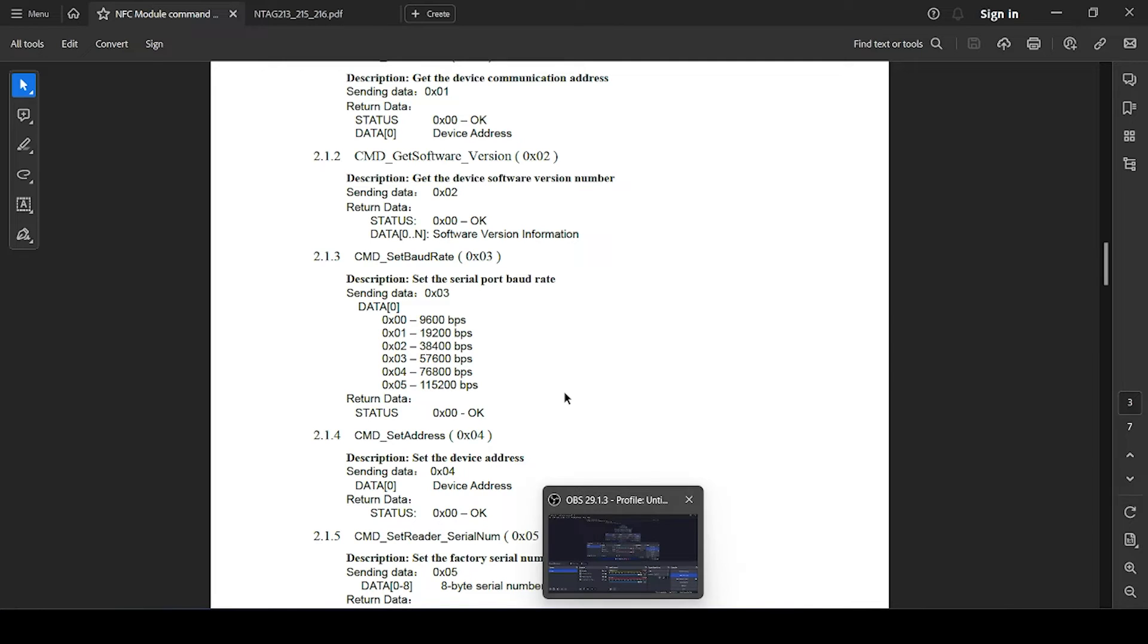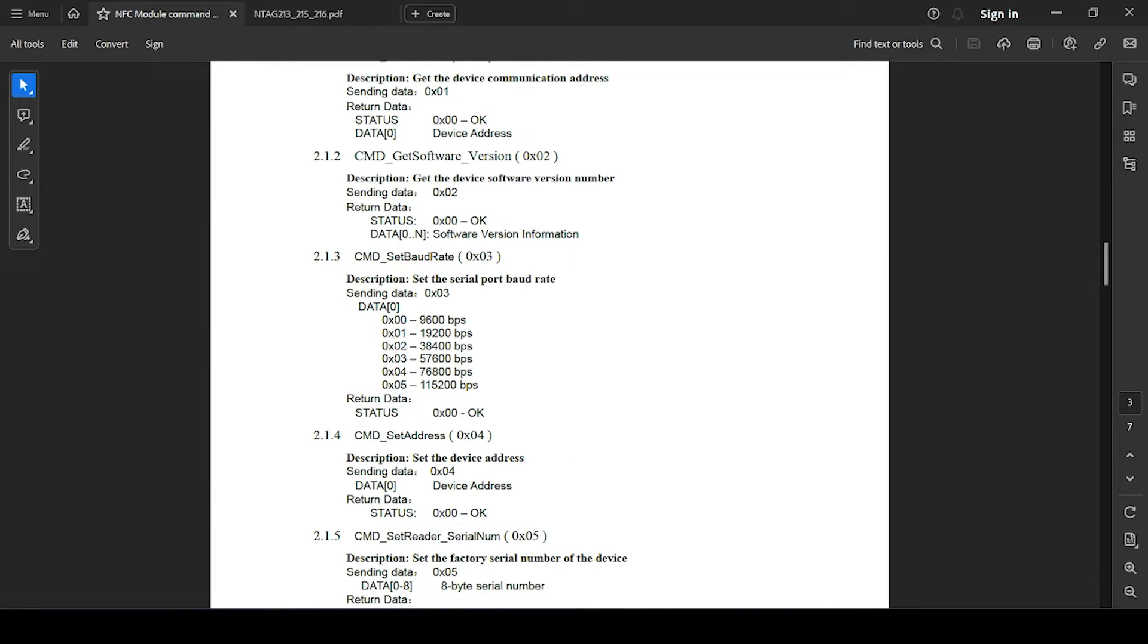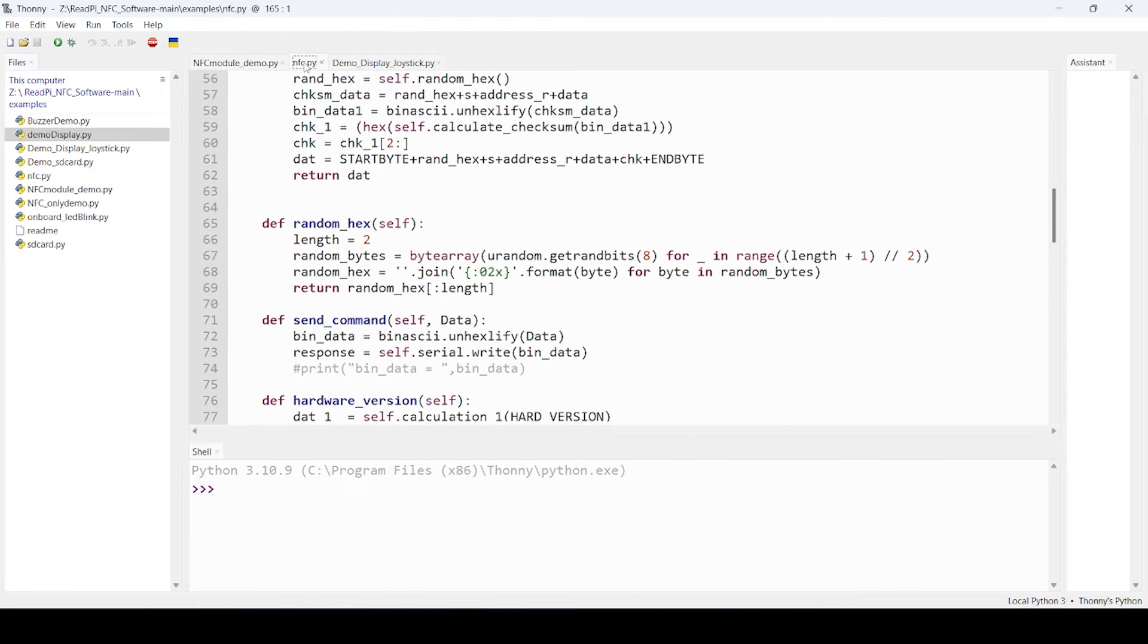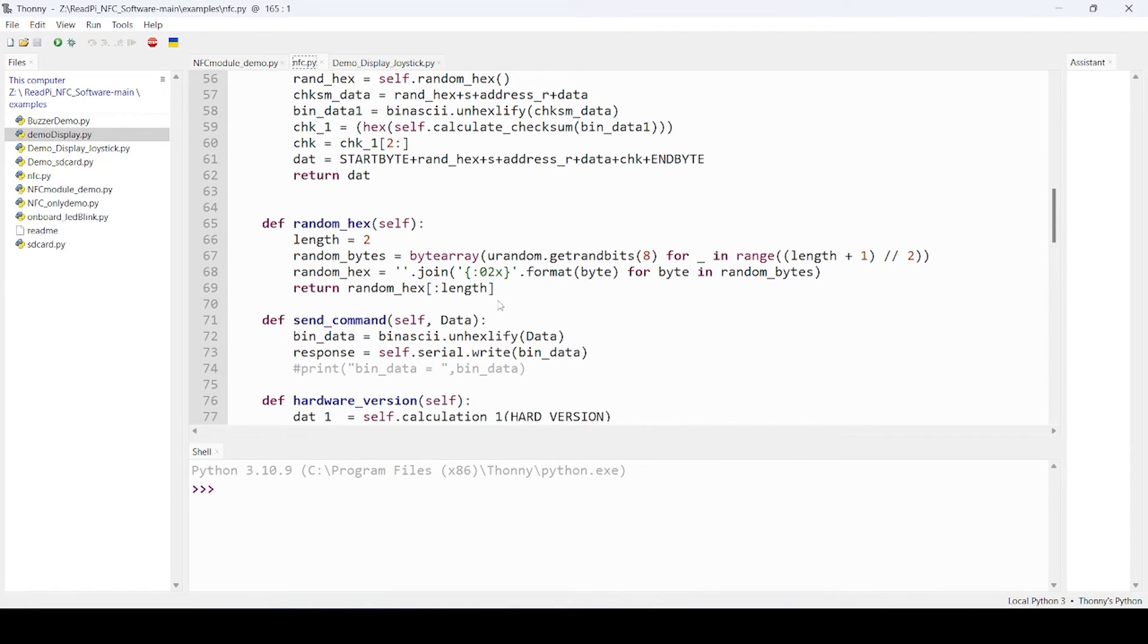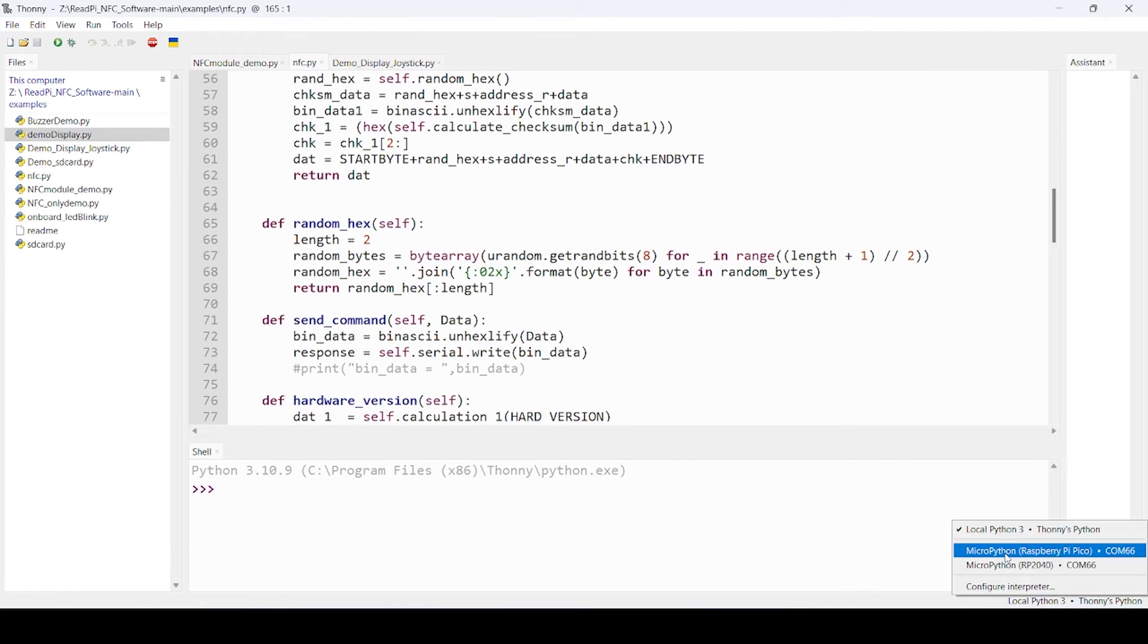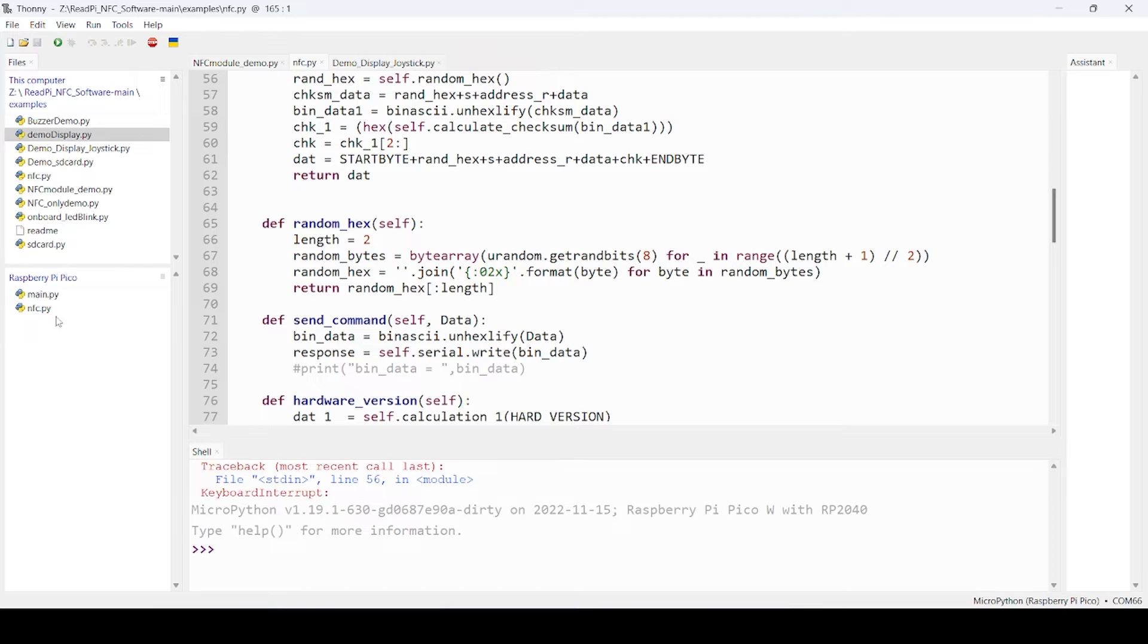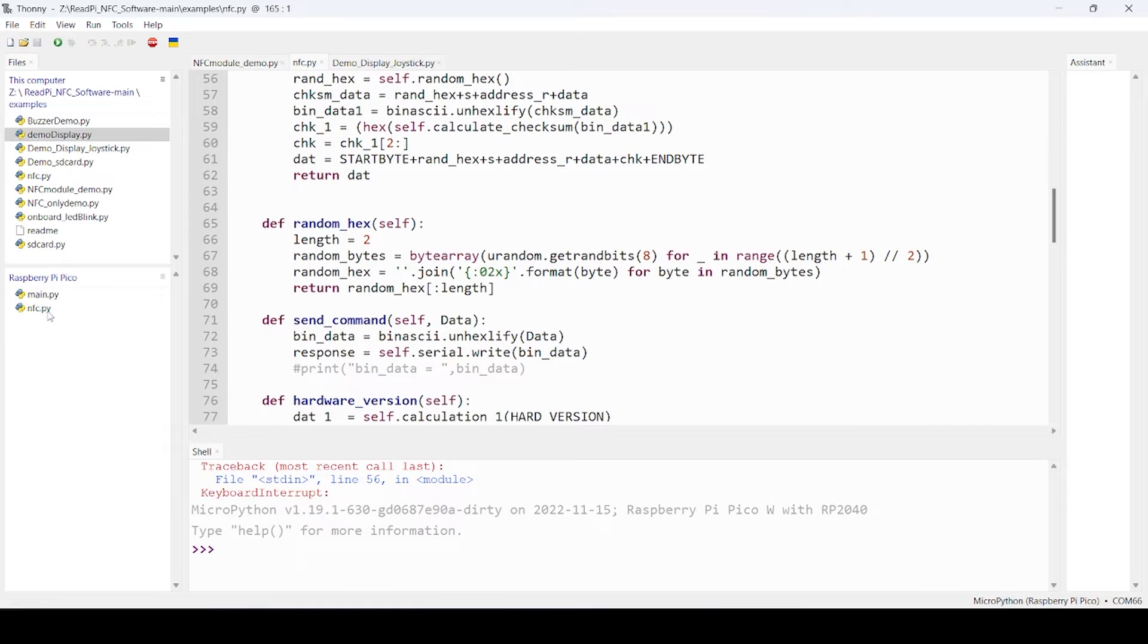If you see in the code section, there is one library, nfc.py, which is very important. It should be available into Read Pi Pico W. For example, right now let's connect our board. Once it is connected, you can see main.py, which is the main script code, and nfc.py, which is the library file.